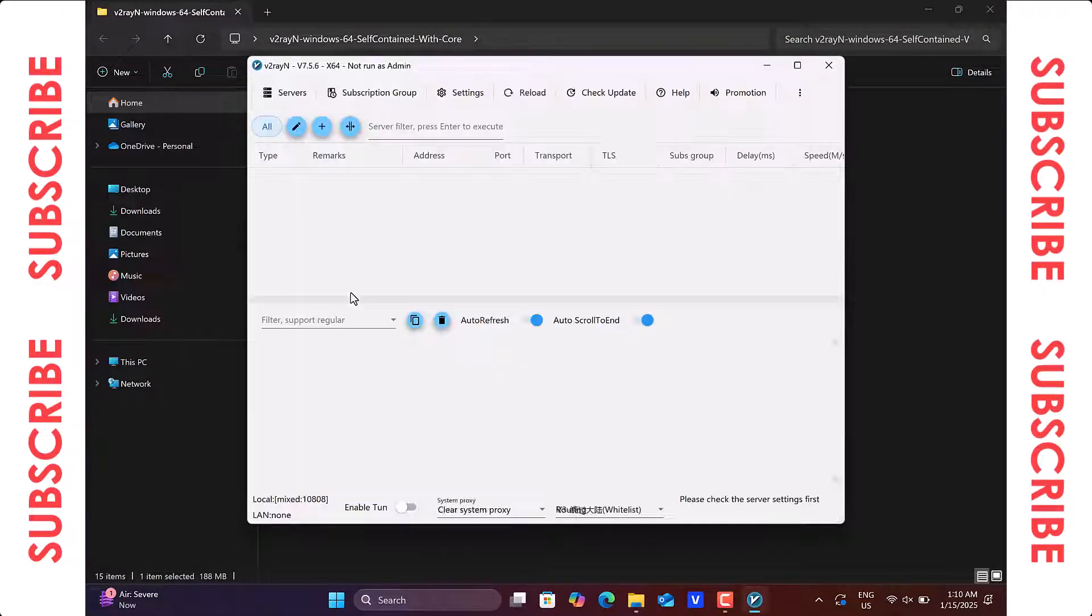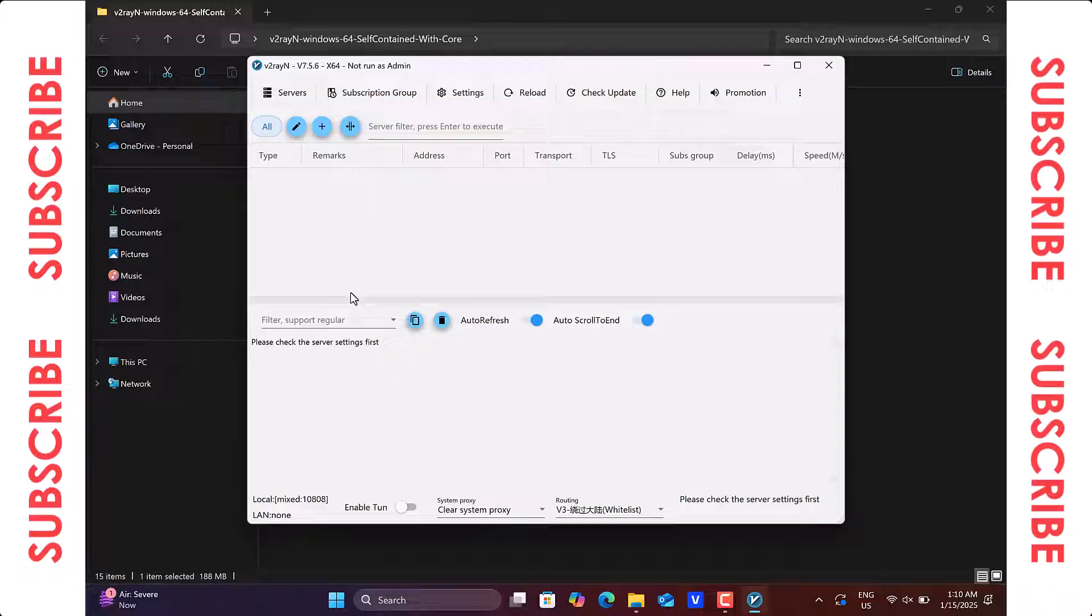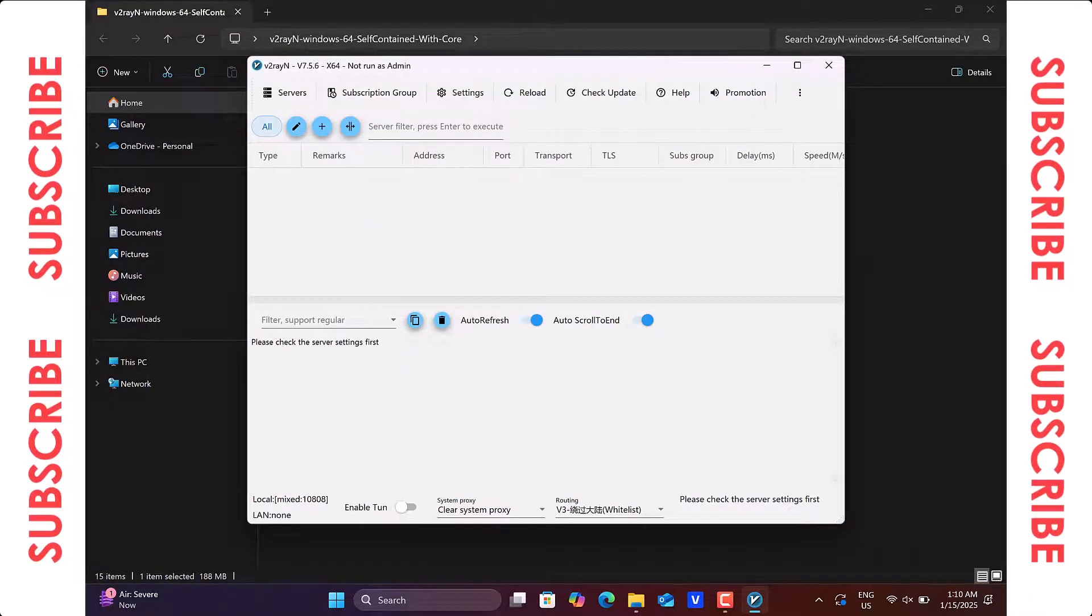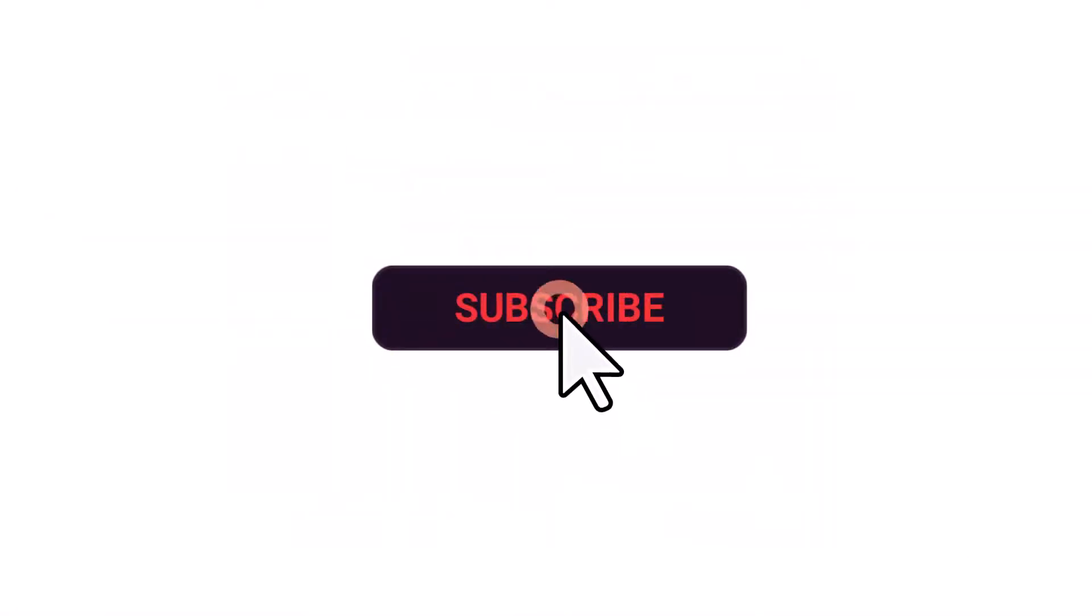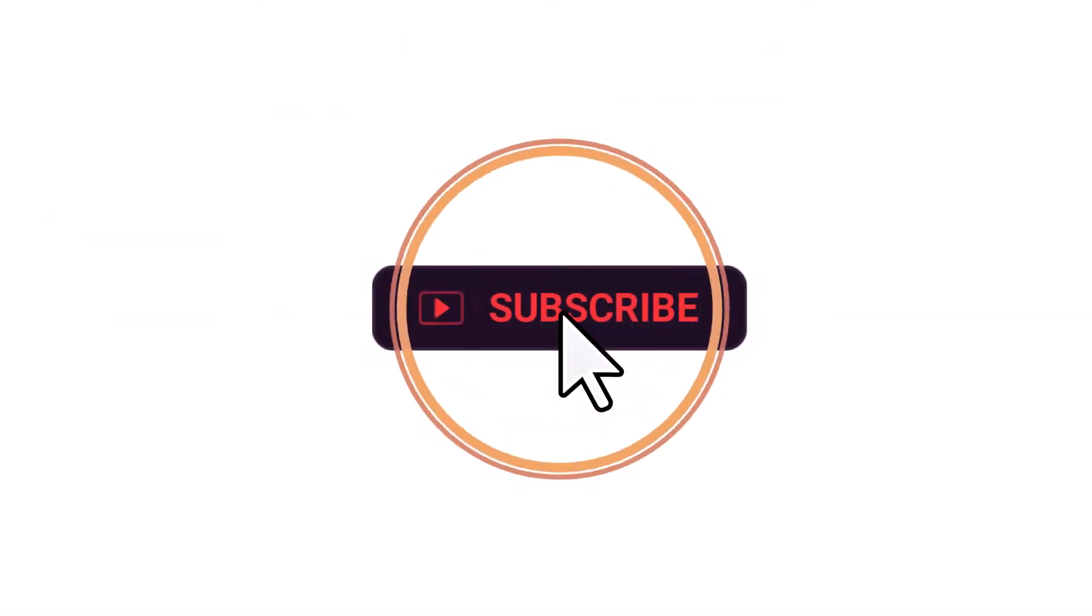And there you have it! You've successfully installed v2ray on your computer. I know you found this tutorial helpful, so be sure to give it a thumbs up and subscribe to our channel for more tech tips and tutorials.